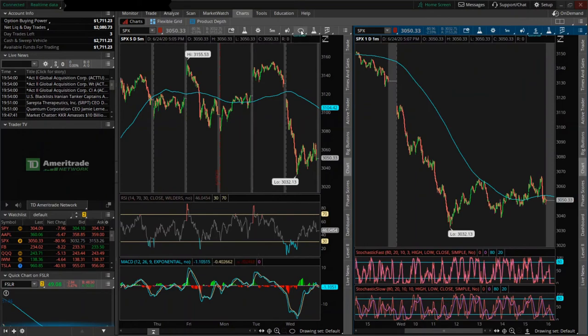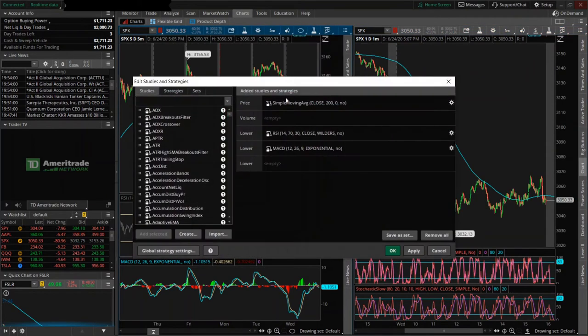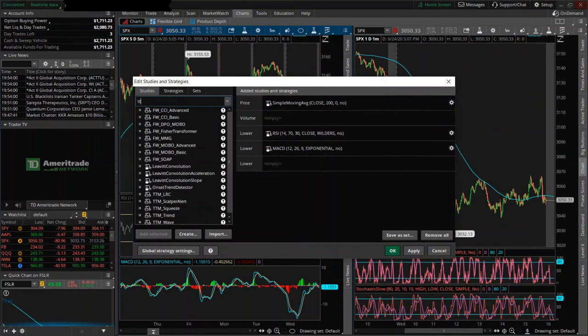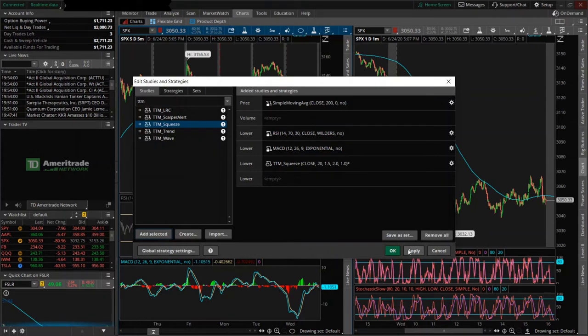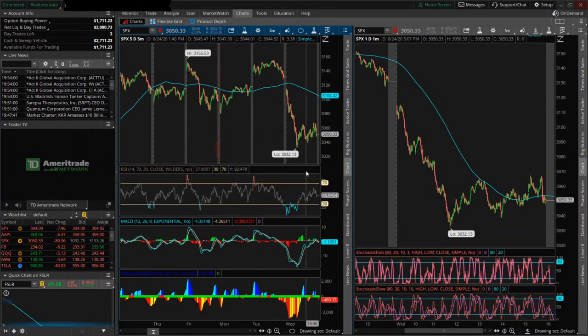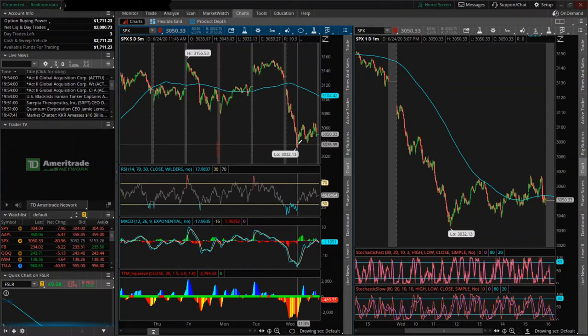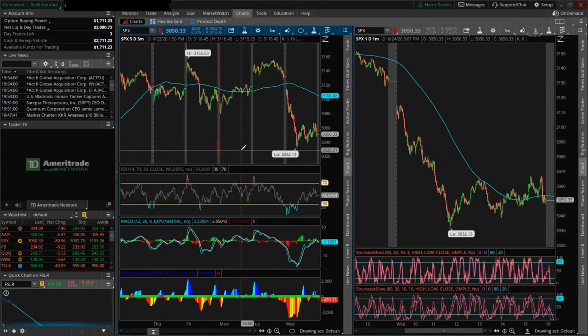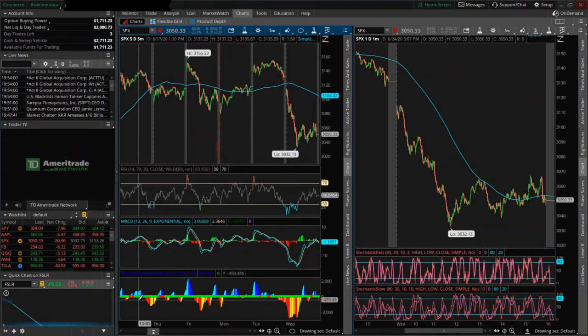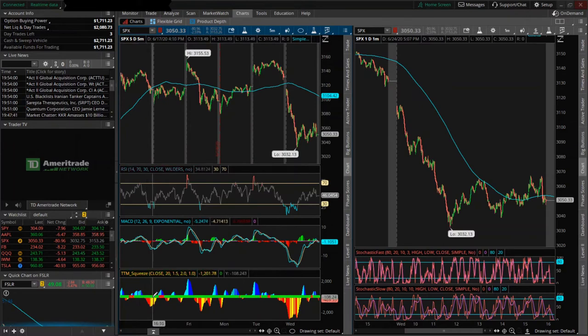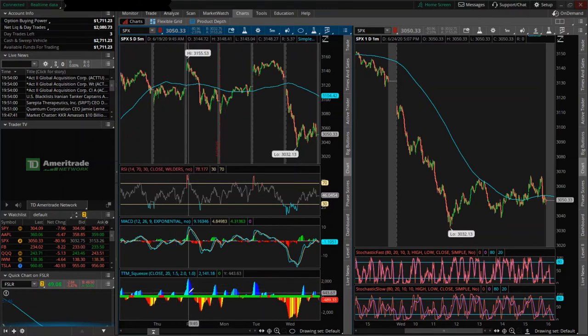The third and final indicator that I had up here was the TTM Squeeze. There are some videos about this that I'm going to link below because I don't think I can describe it with the right amount of justice that it deserves, but it's an indicator that'll measure the relationship between the Bollinger Bands and Keltner's Channels. I can't define what those are for you right now, but I will also link them in the description below.